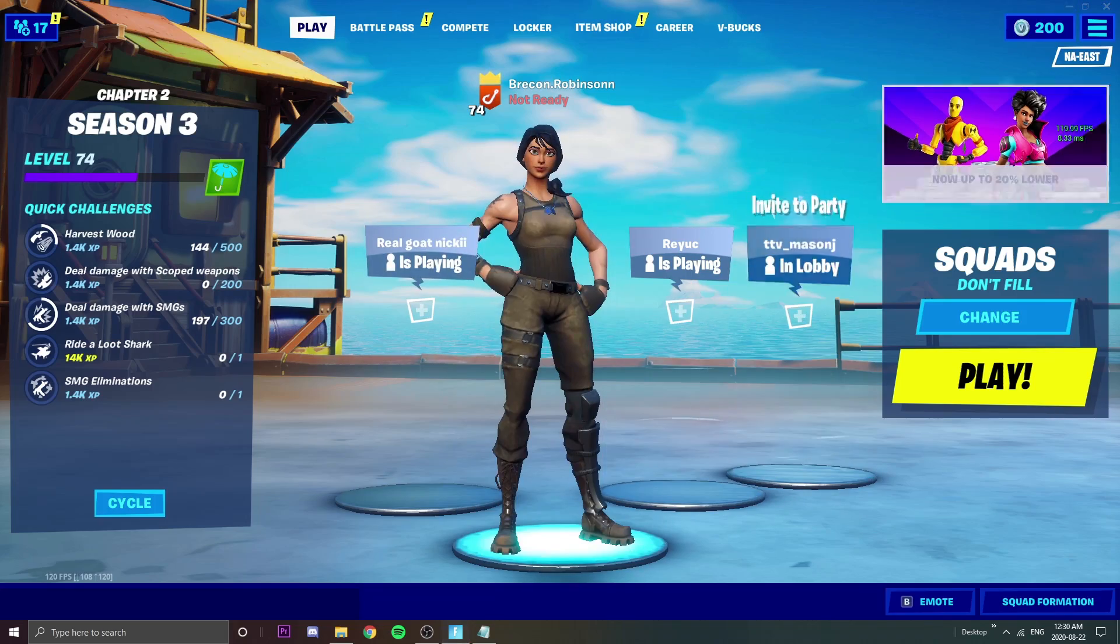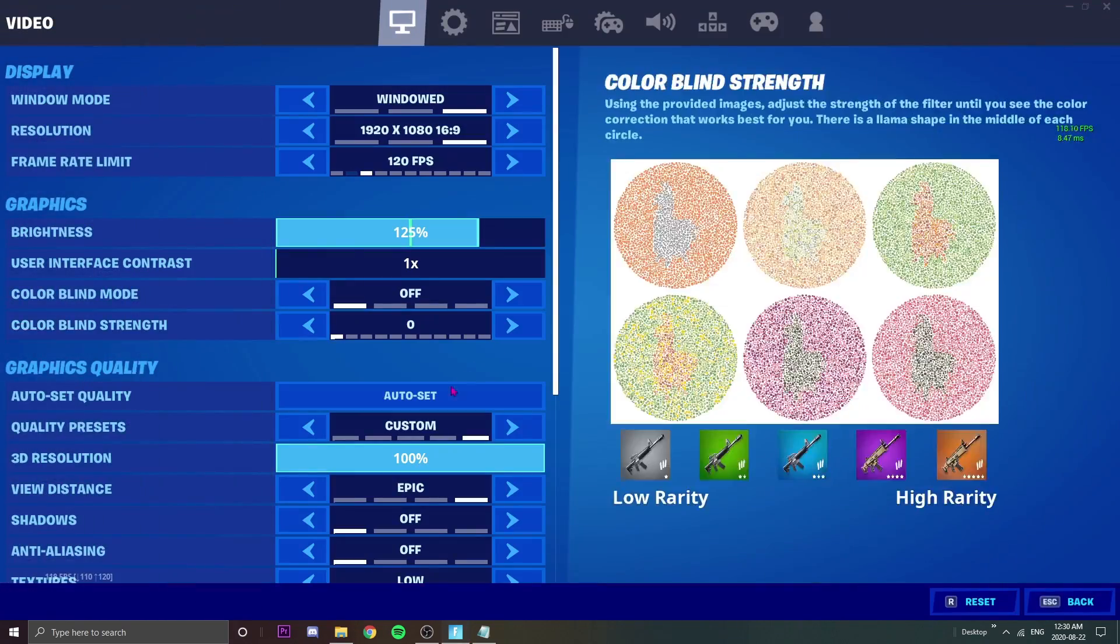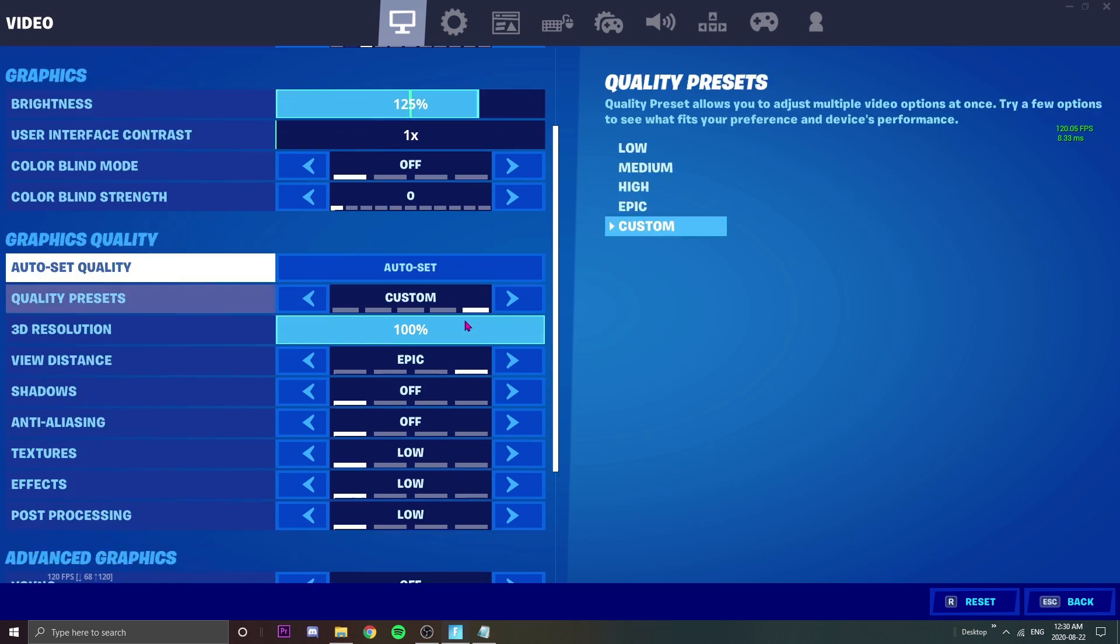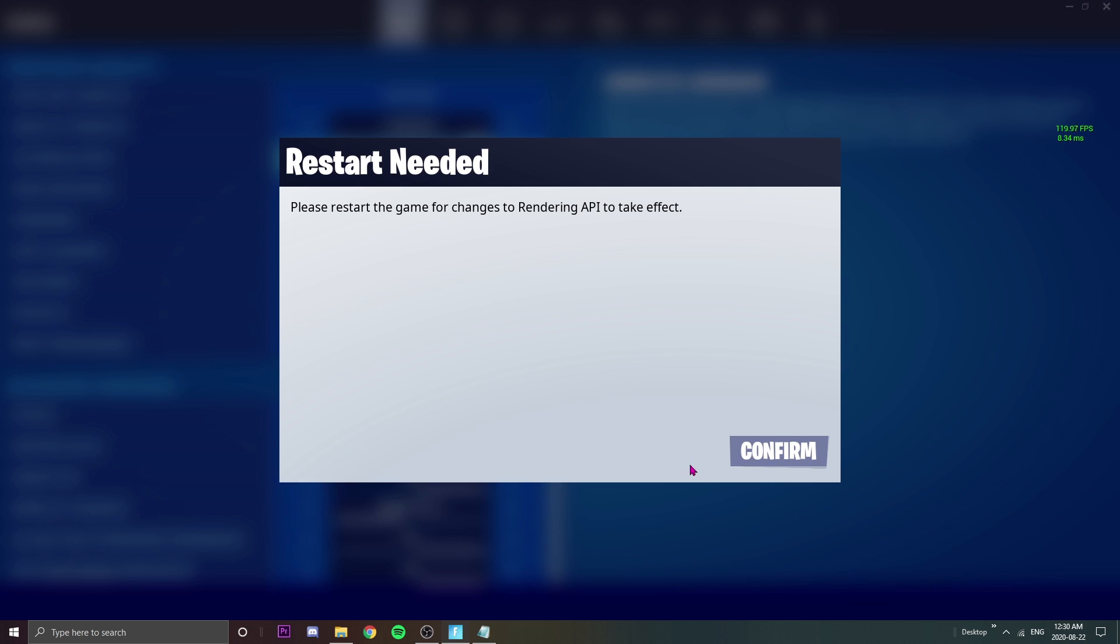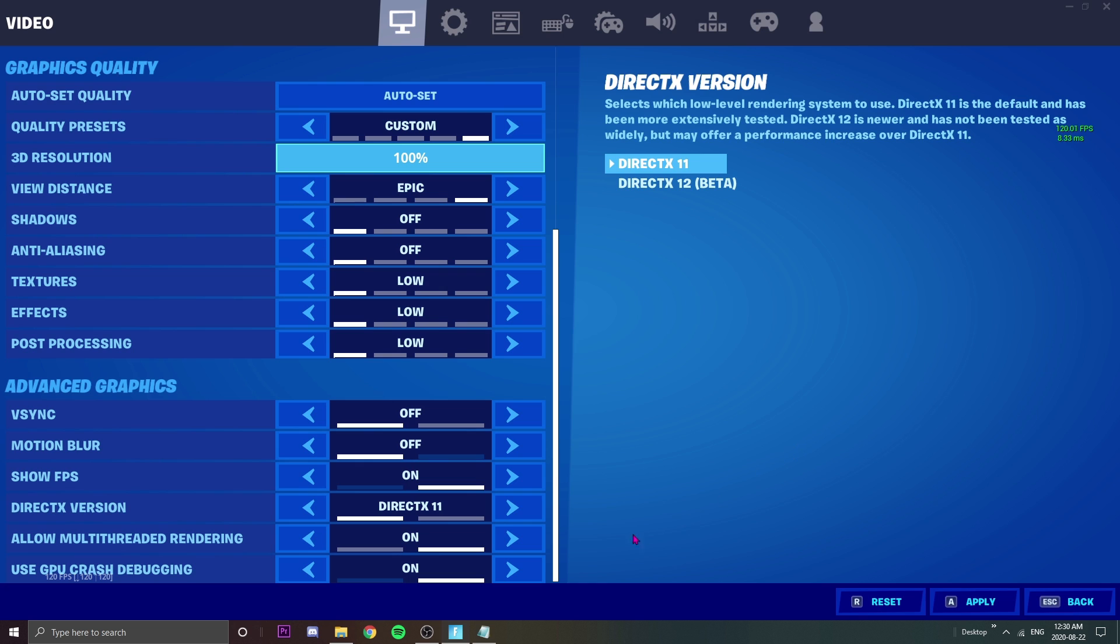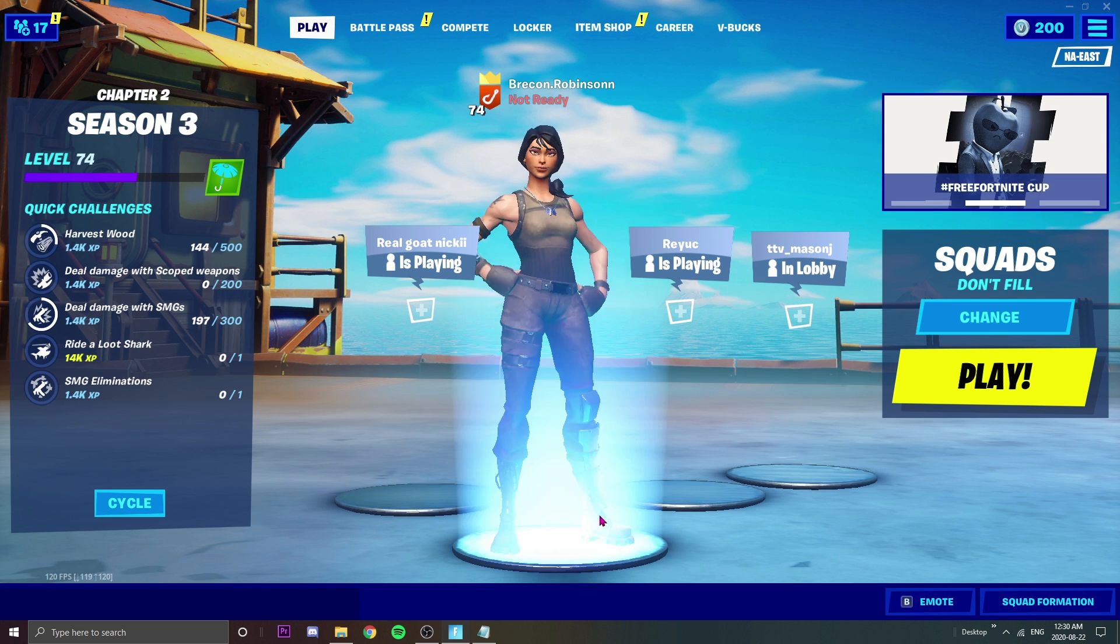When we're back in here, I want DirectX 11 so I'm gonna put on DirectX 11. We're gonna apply and we're just gonna close the game really quickly and confirm that. As soon as I close the game I'm just gonna launch up Fortnite once again.